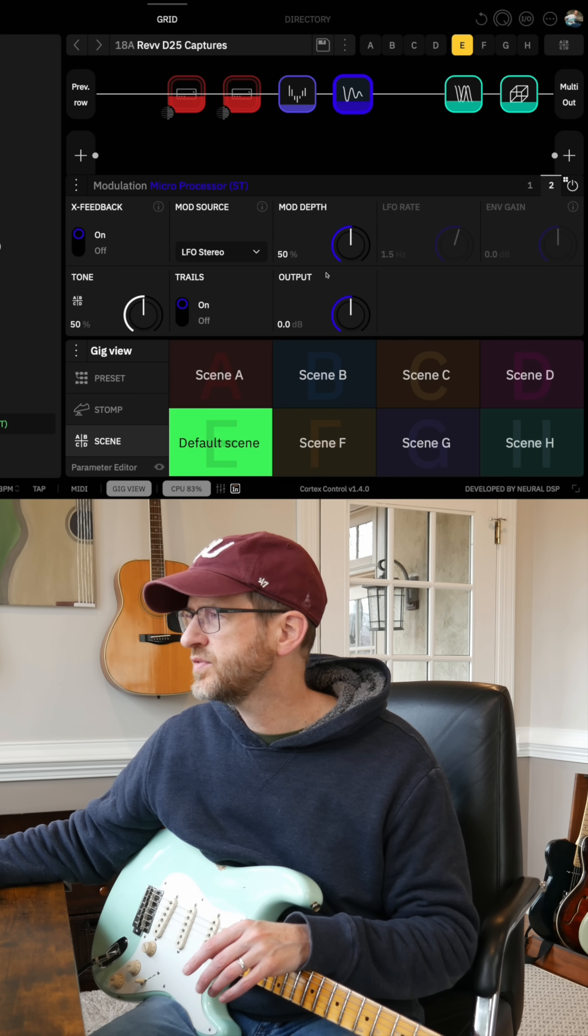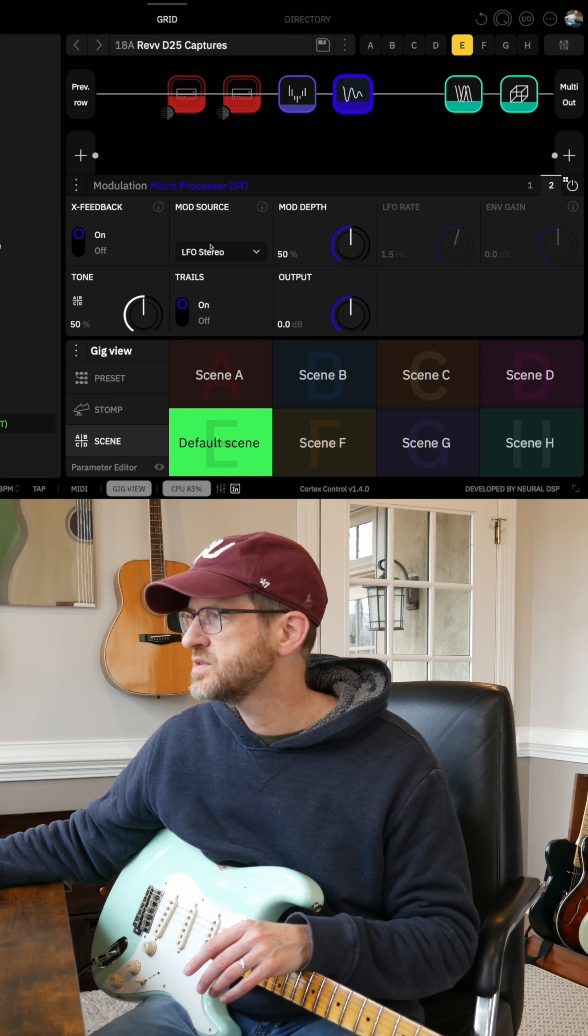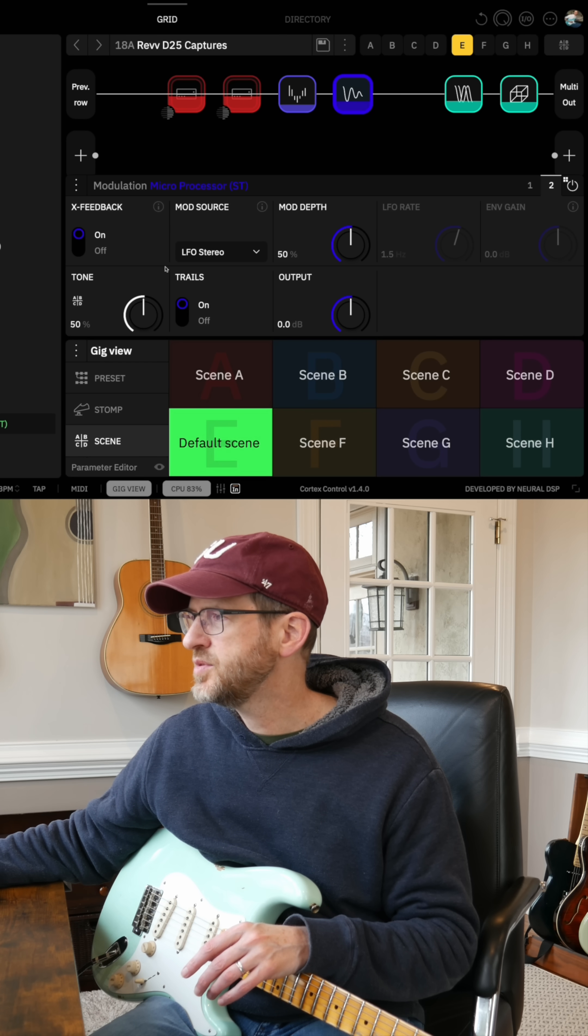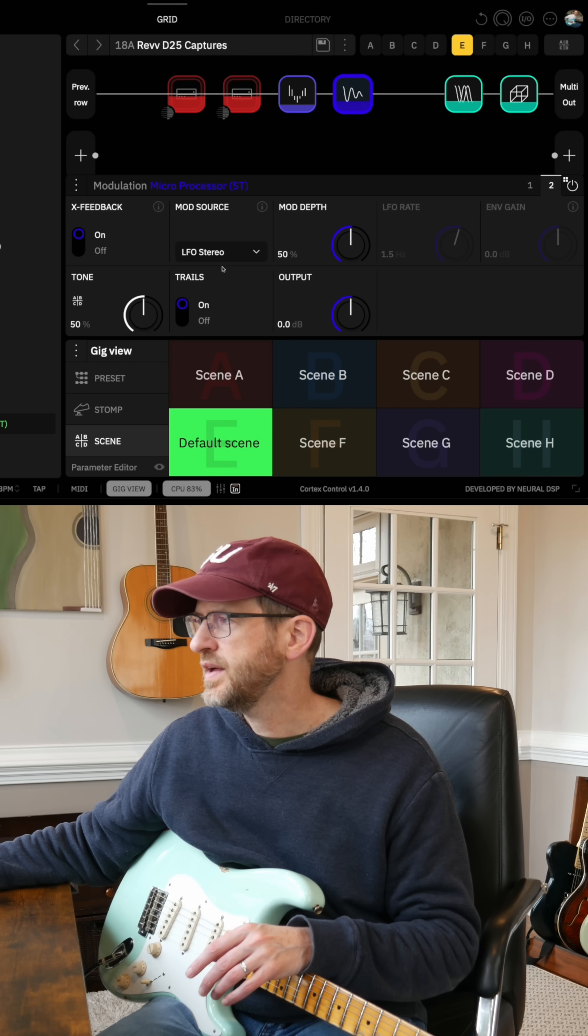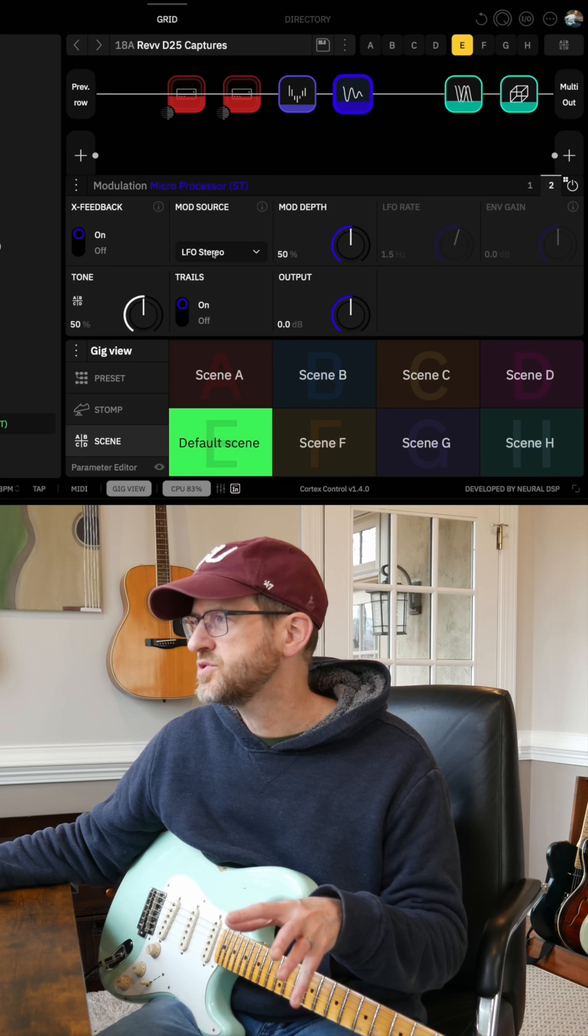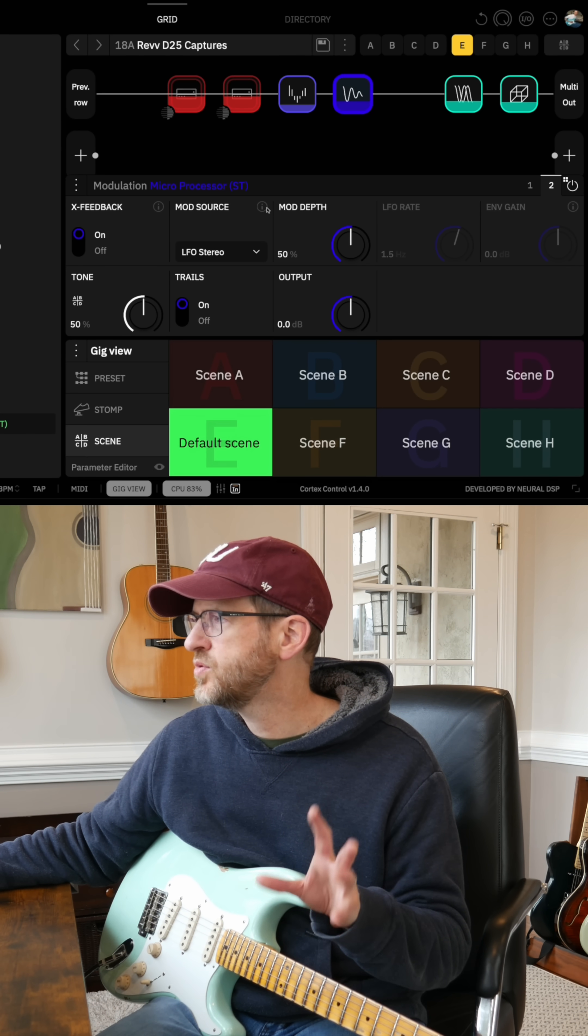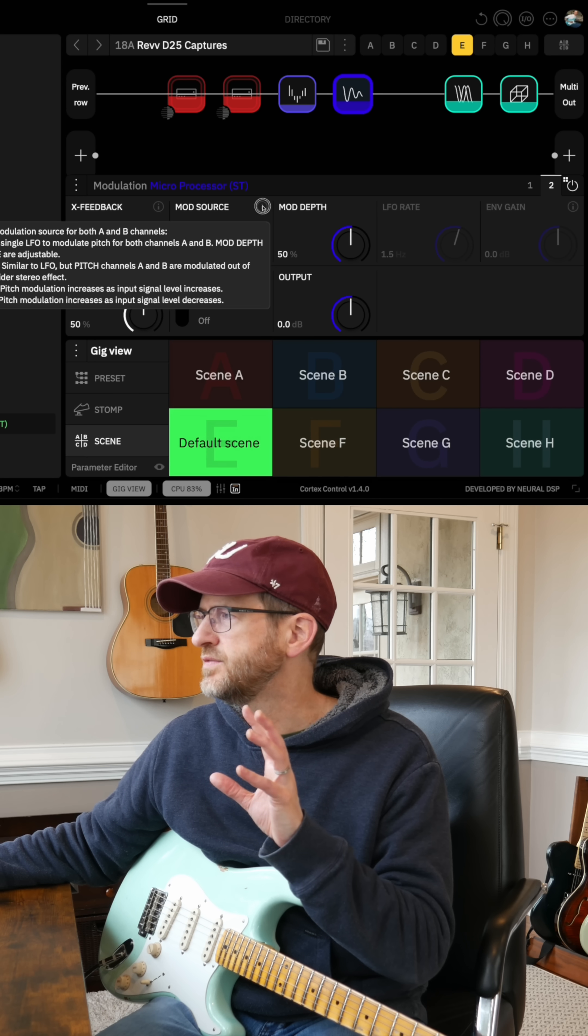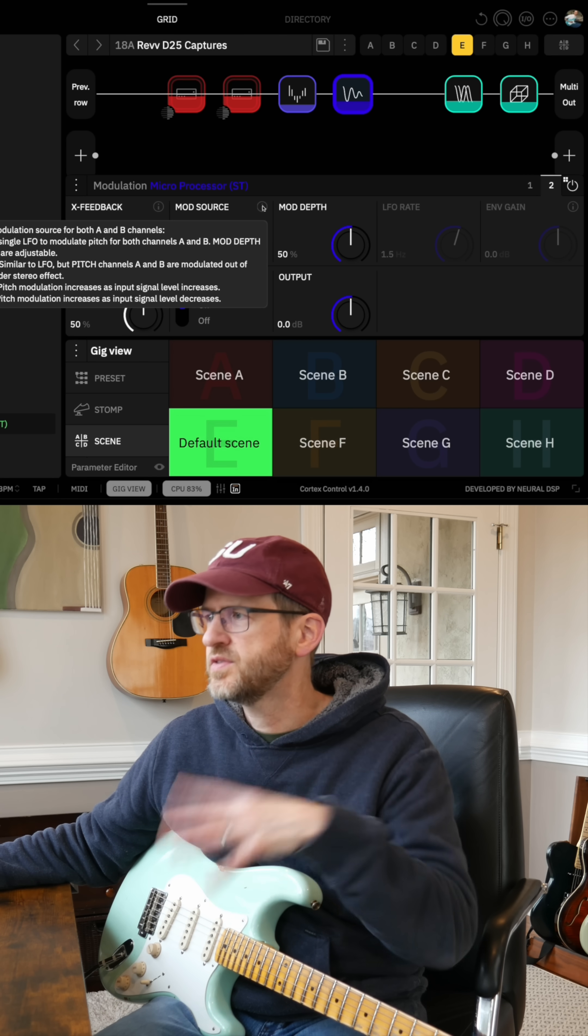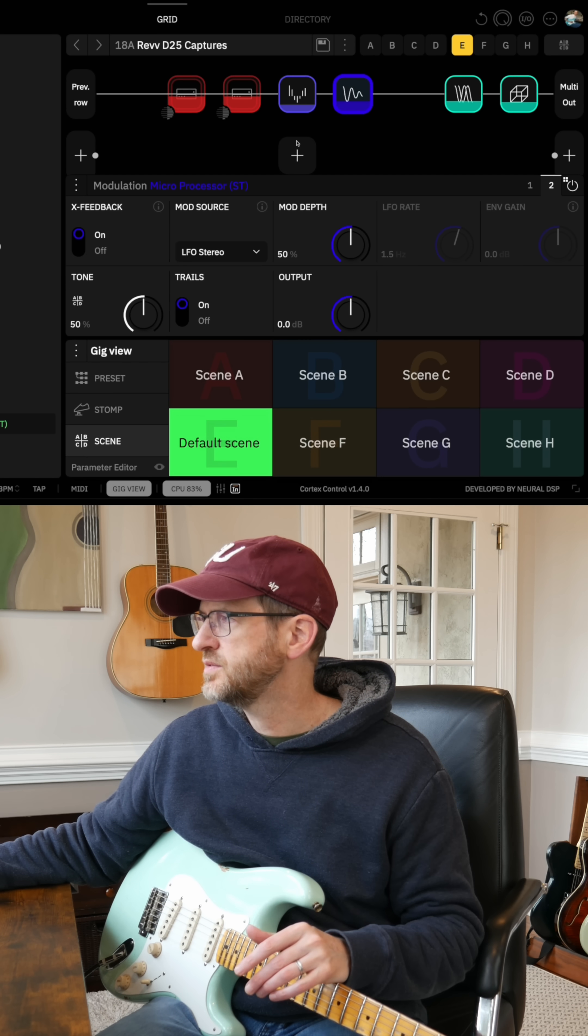The other thing here is I'm using the LFO stereo mod source, just to add a little more width to the stereo signal.